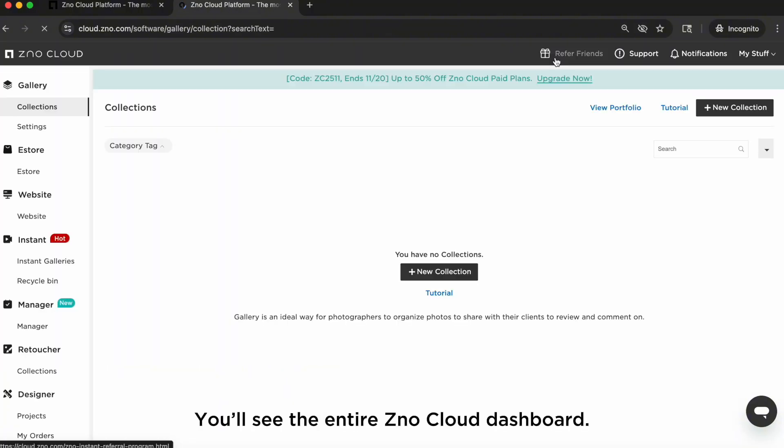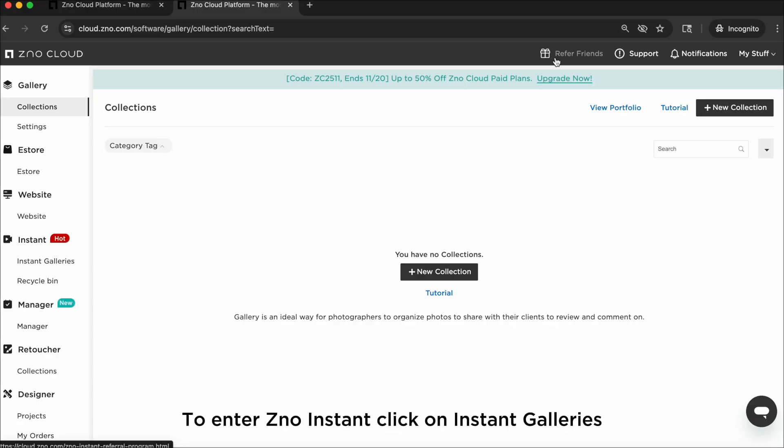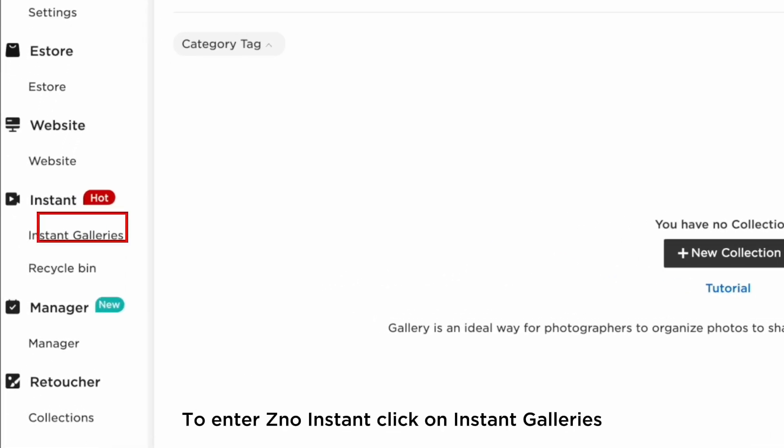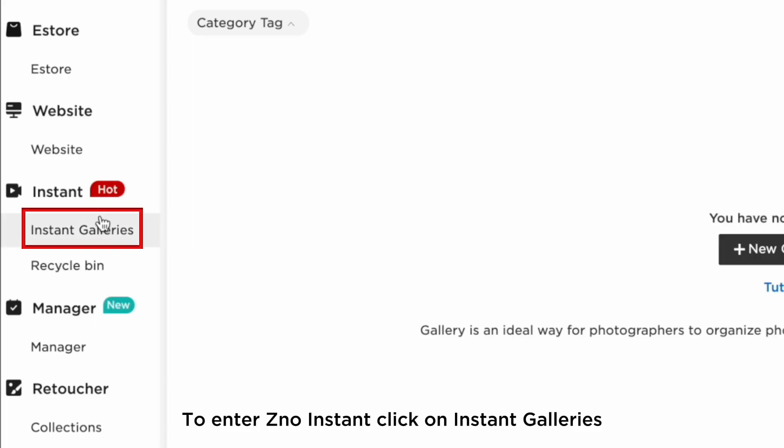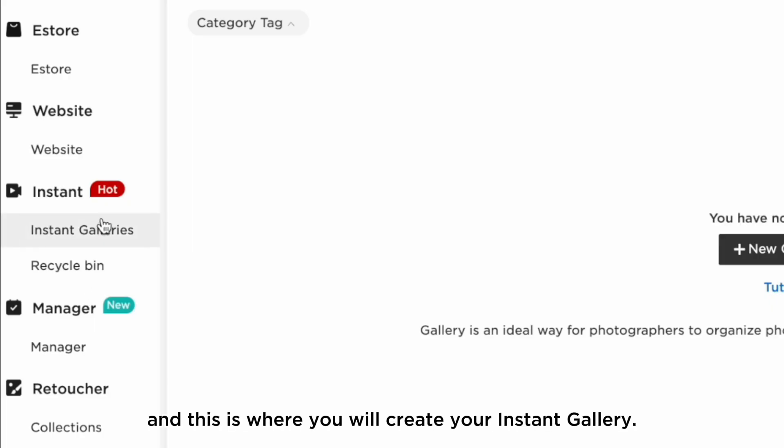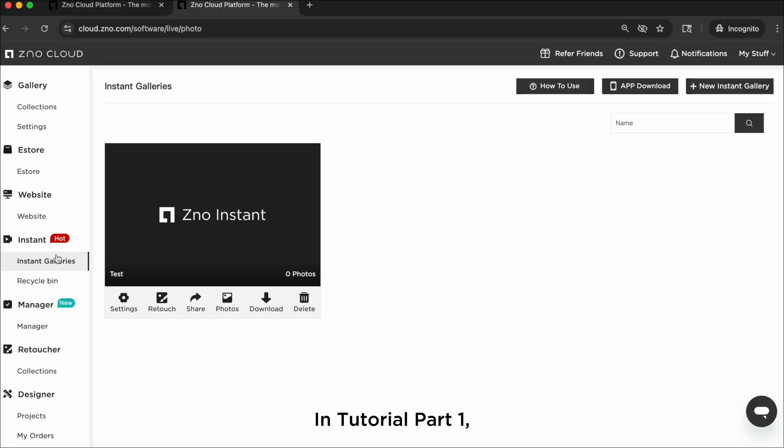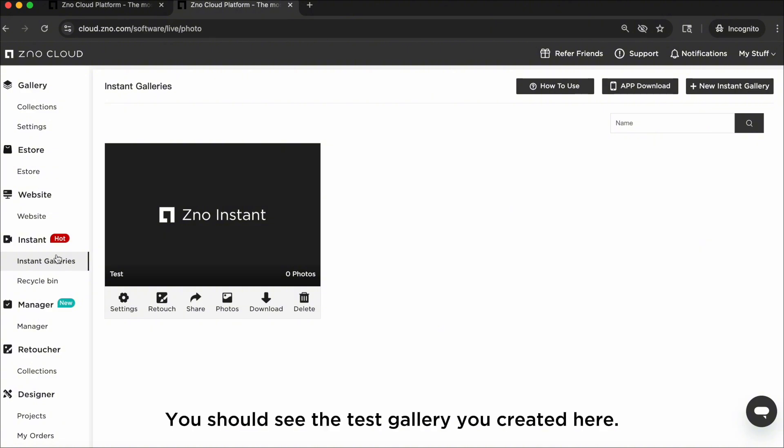You'll see the entire Xeno Cloud dashboard. To enter Xeno Instant, click on Instant Galleries and this is where you'll create your instant gallery. In tutorial part one we showed you how to set up a test gallery. You should see that test gallery you created here.